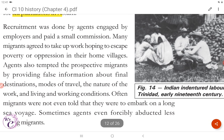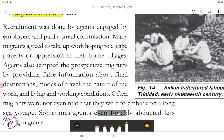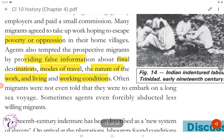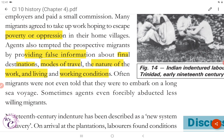Recruitment was done by agents engaged by employers and paid a small commission. Many migrants agreed to take up work hoping to escape poverty or oppression in their home villages. Agents also tempted prospective migrants by providing false information about final destinations, modes of travel, and the nature of work and living conditions. Often migrants were not even told that they were to embark on a long sea voyage. Sometimes agents even forcibly abducted less willing migrants.